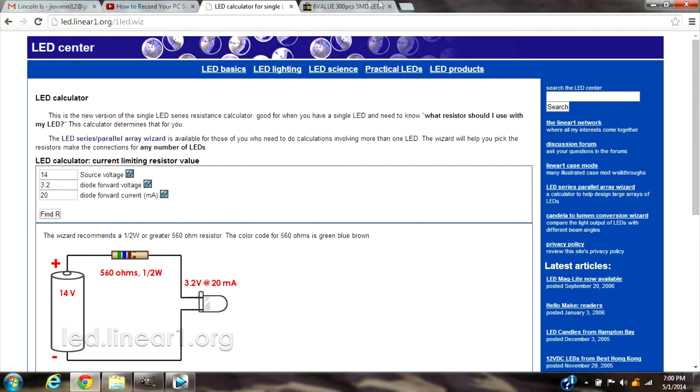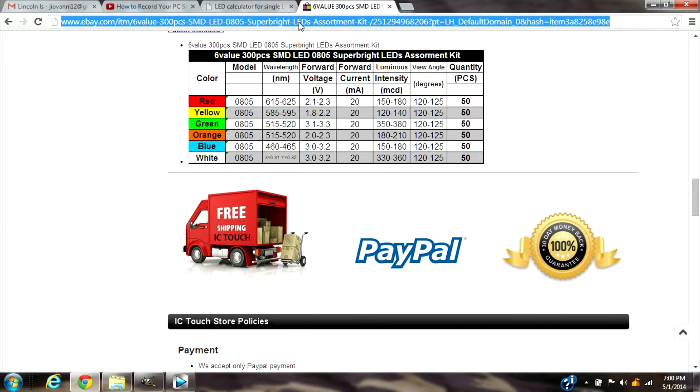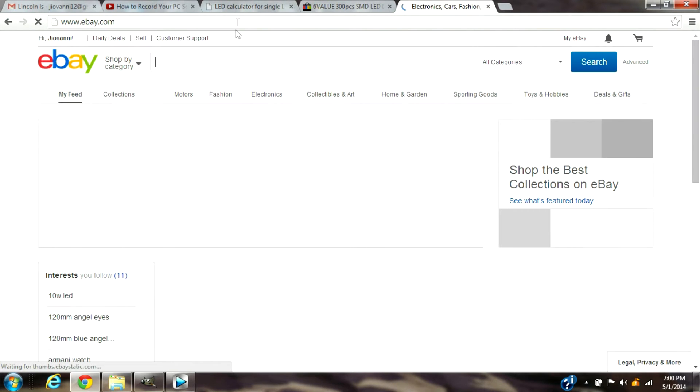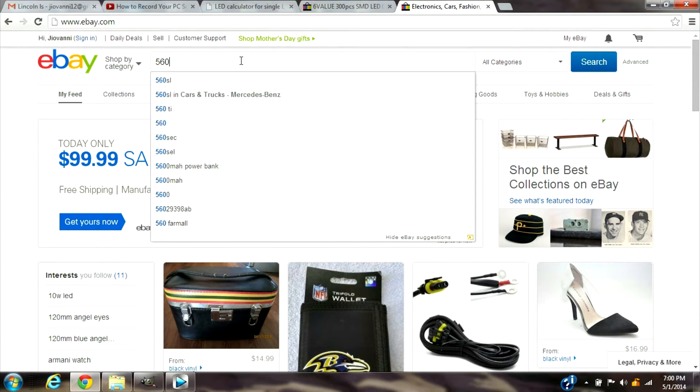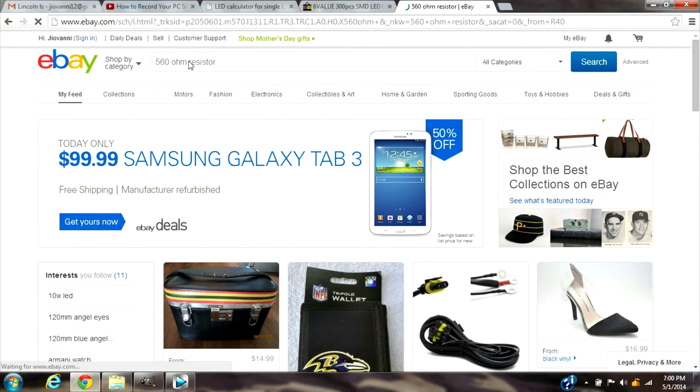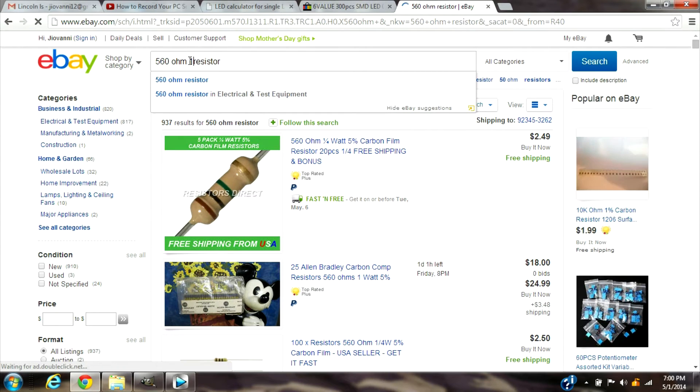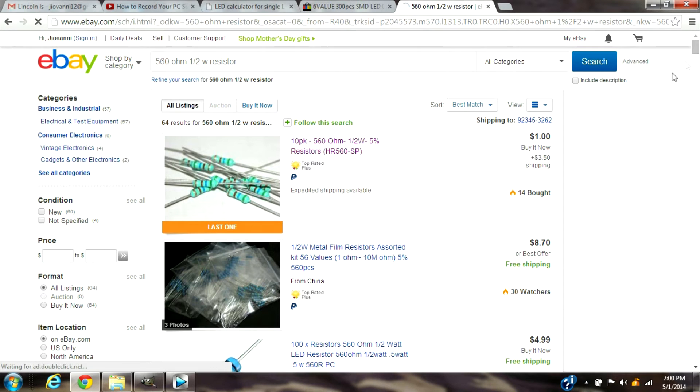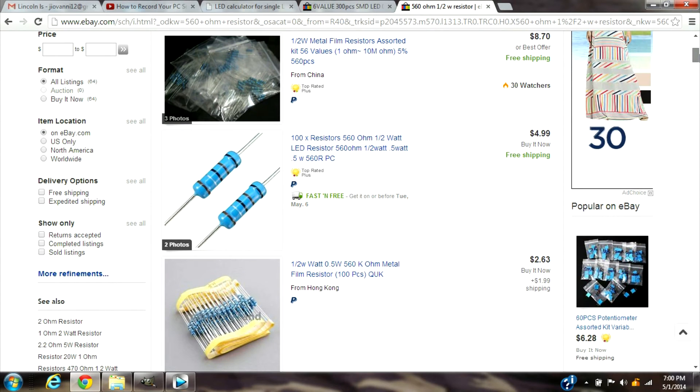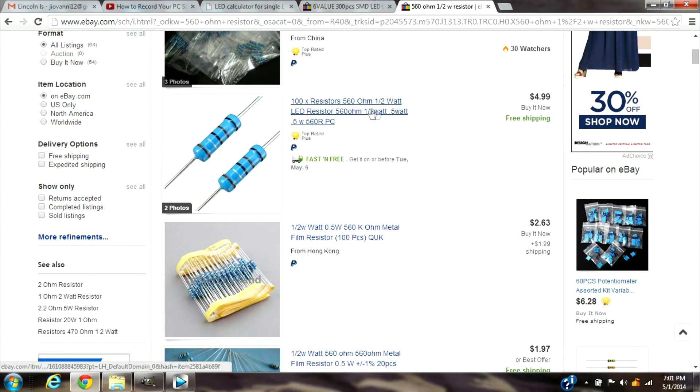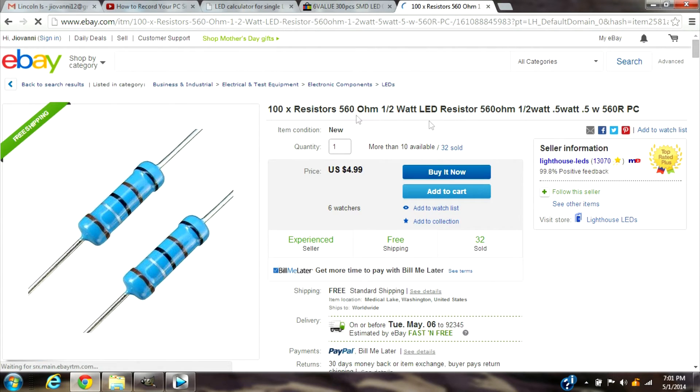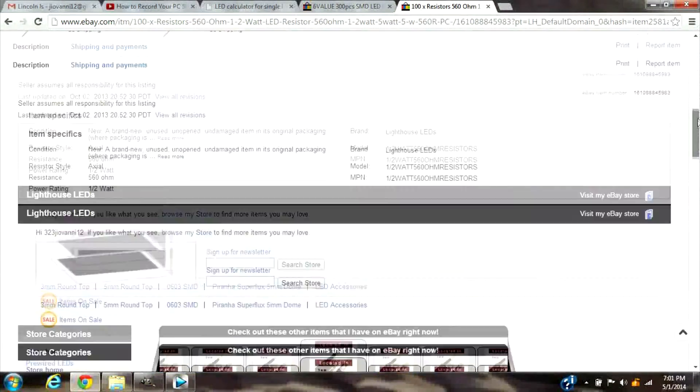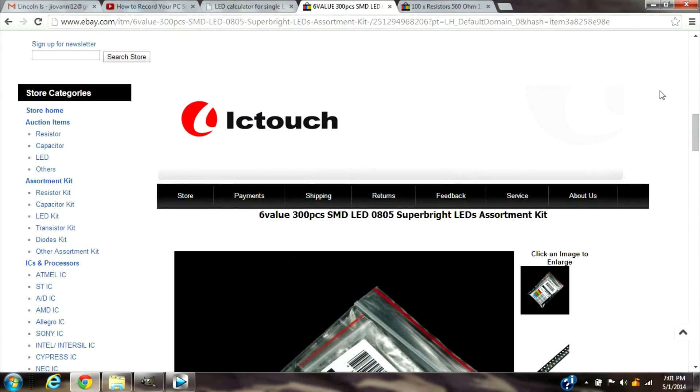So we're going to go to eBay again and we're going to put 560 ohms resistor, one and a half watt. We're going to see all these, they're all the same just different colors but they're pretty much the same. So let's see this one, it's a hundred of them, some cheaper ones are like a dollar depending on the seller.